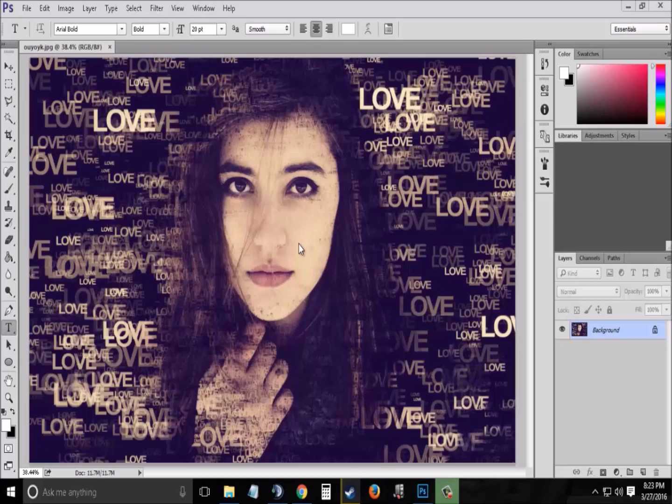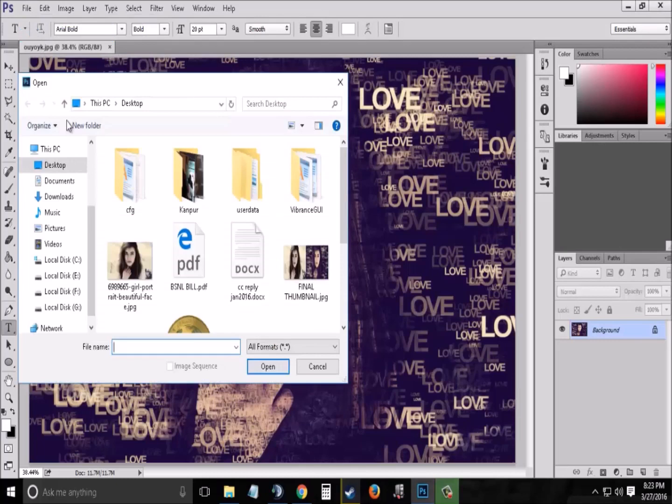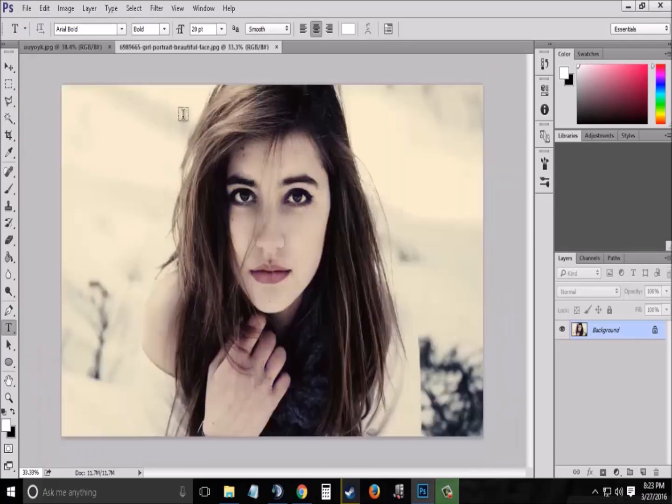First you will need a background which you can take from Google, you can find loads of backgrounds, and then open it in your Photoshop CS6 window.